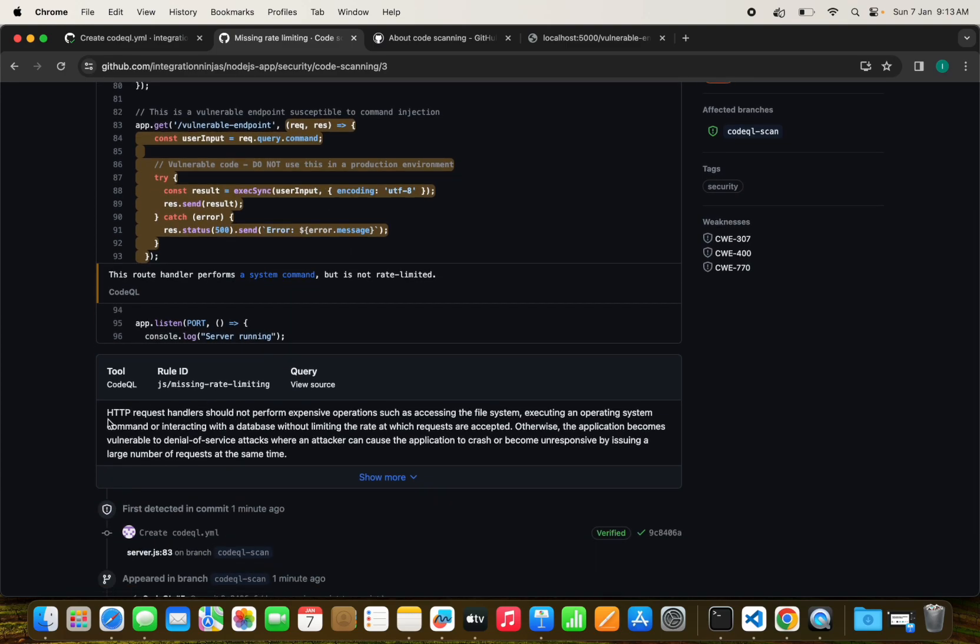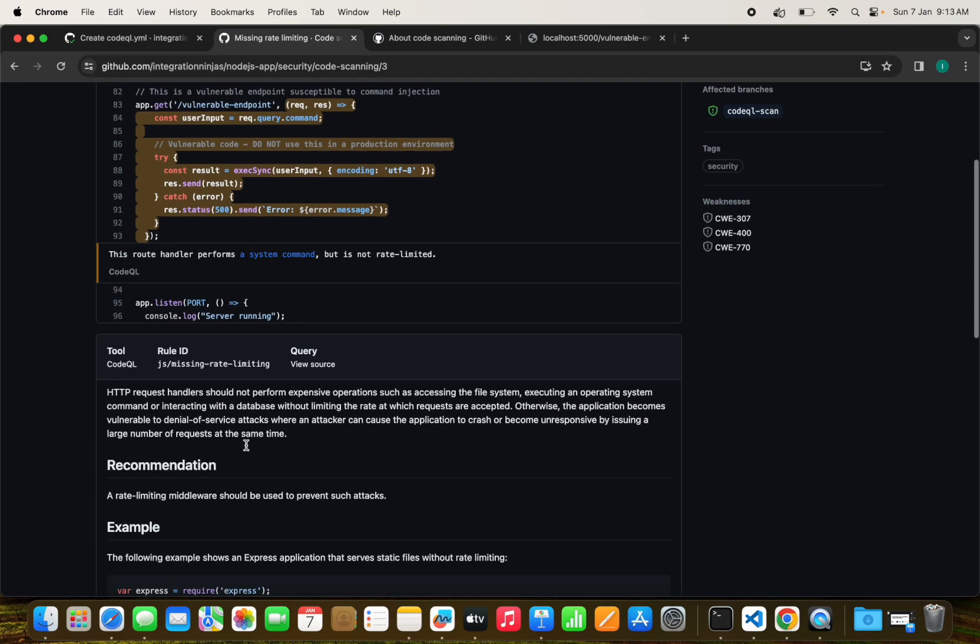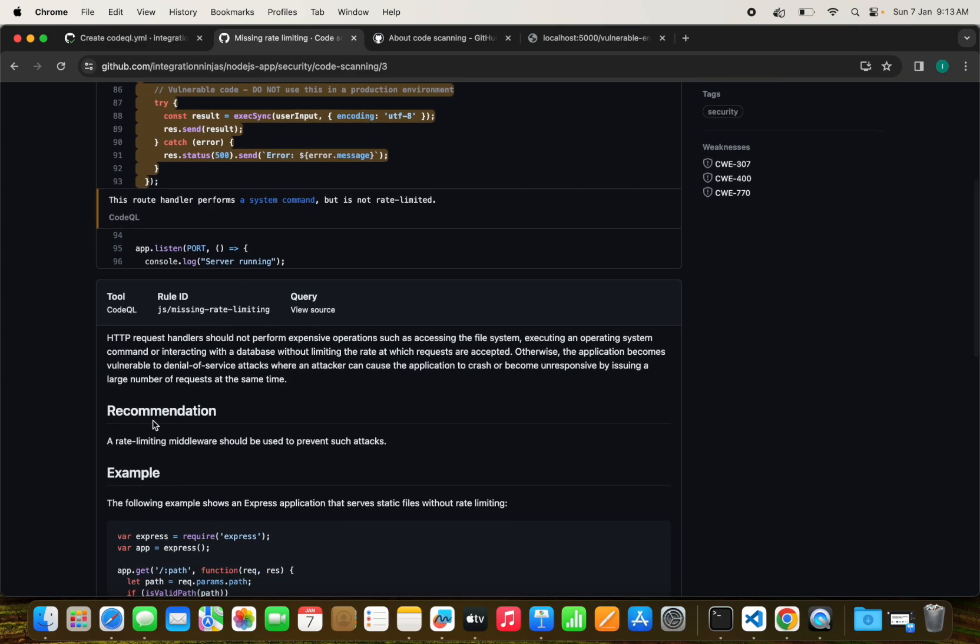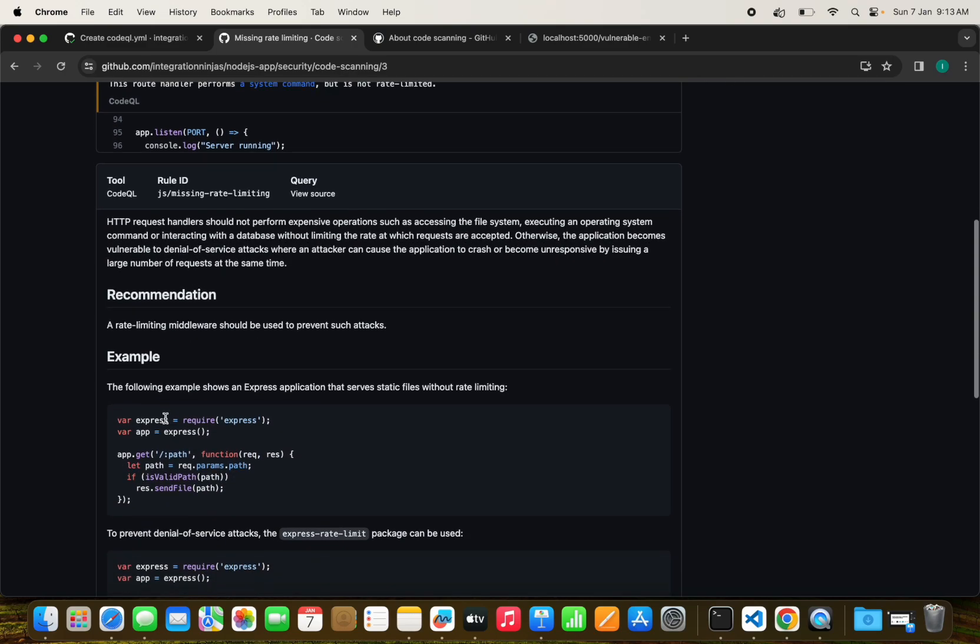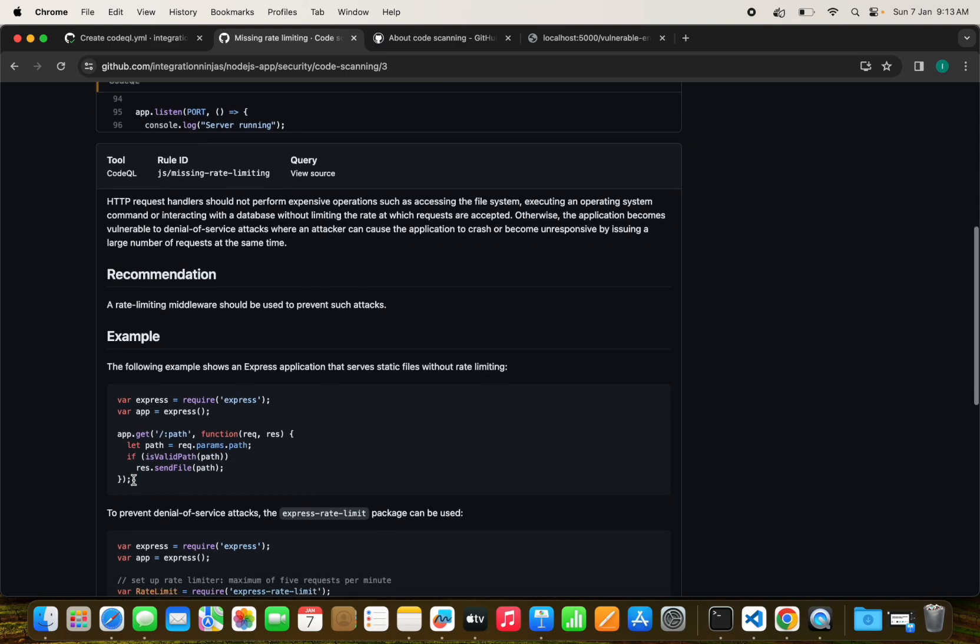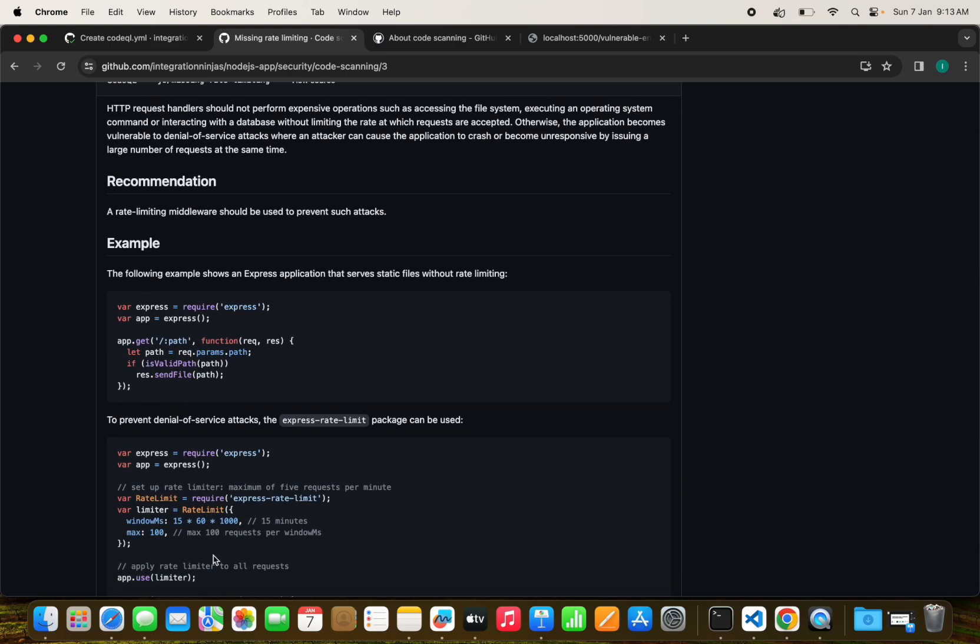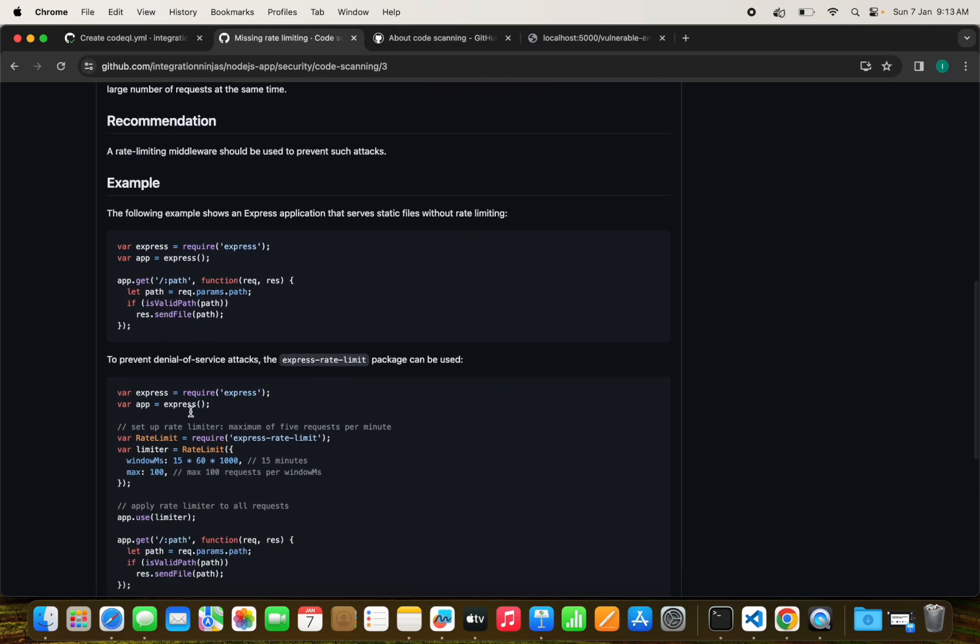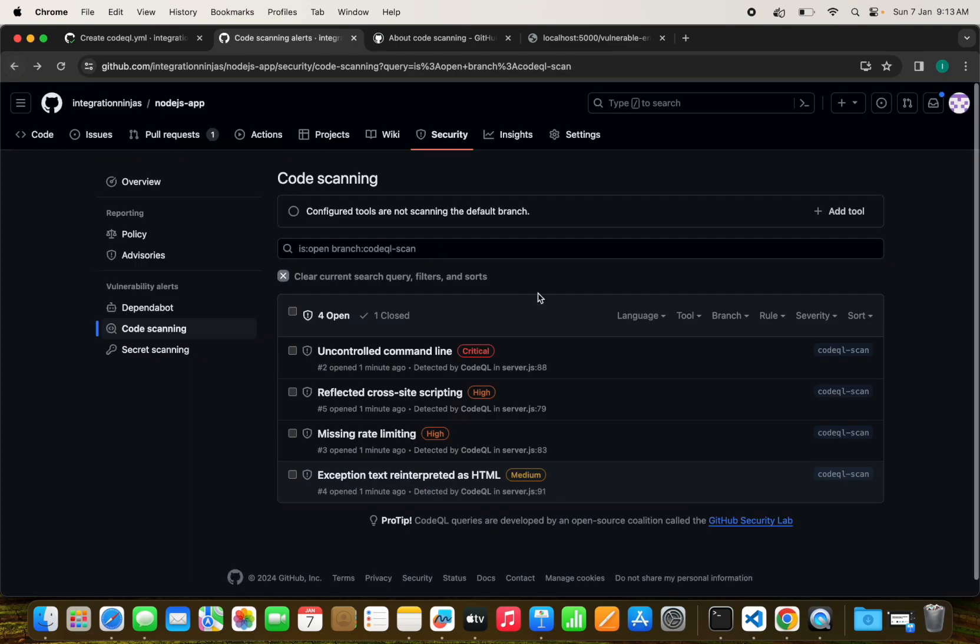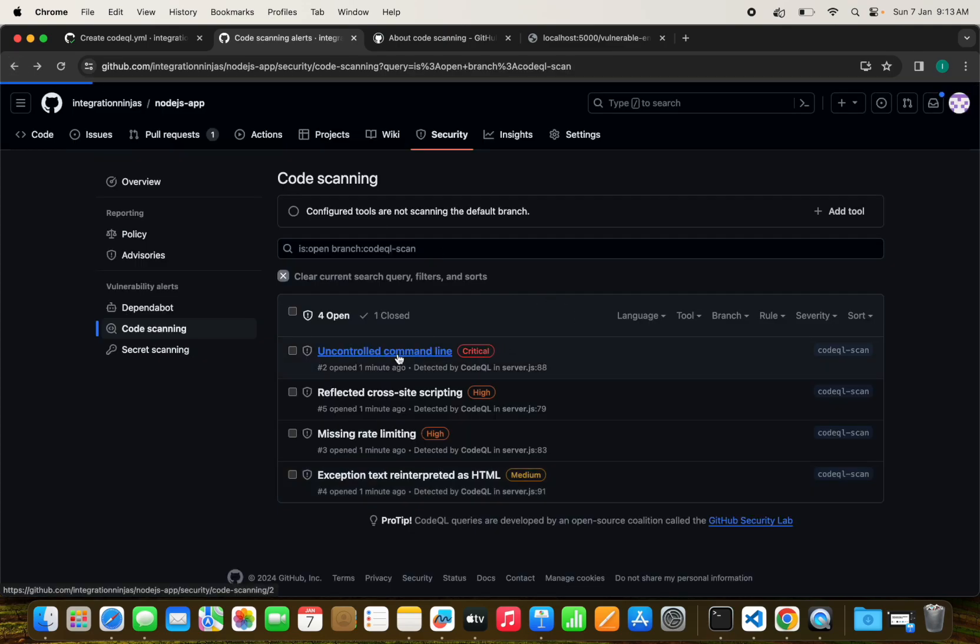It should not perform expensive operations such as accessing the file system, executing an operating system command, or interacting with a database without limiting the rate at which requests are accepted. They have recommended a few things also, like we need to validate the path and all those things.